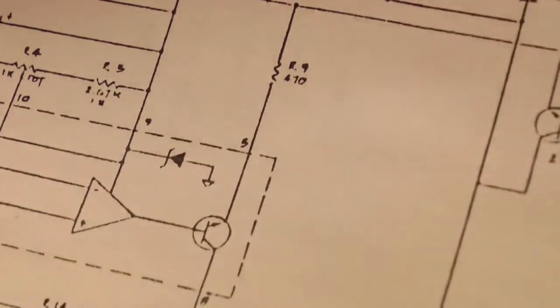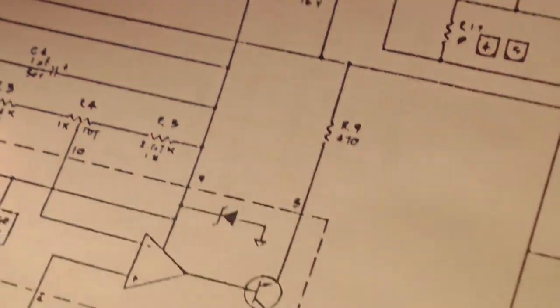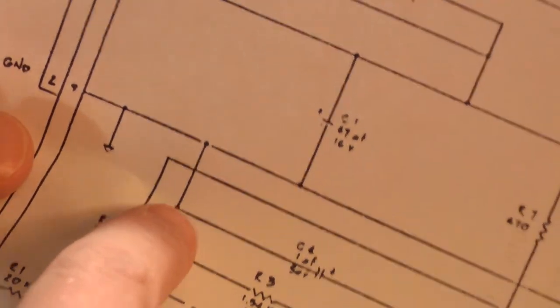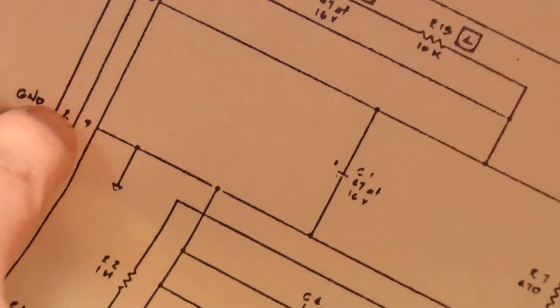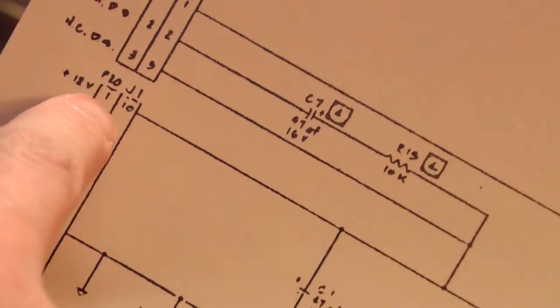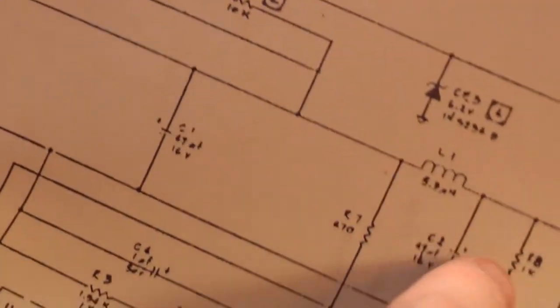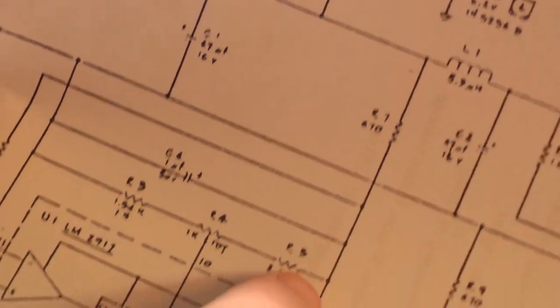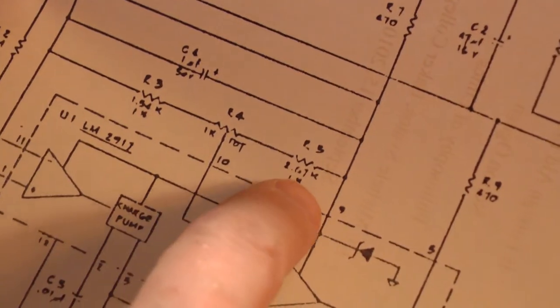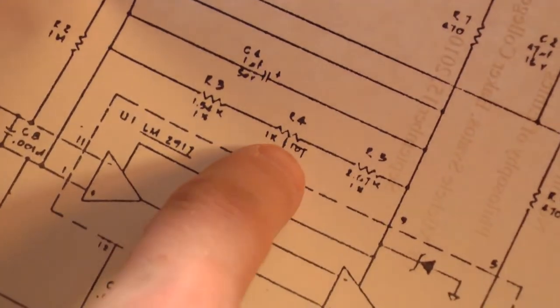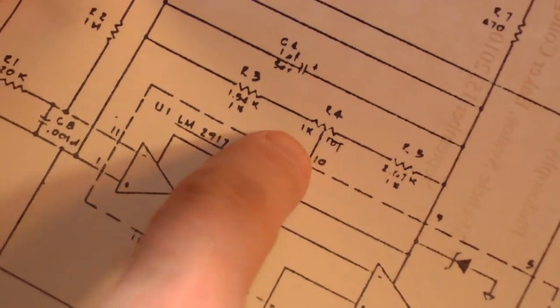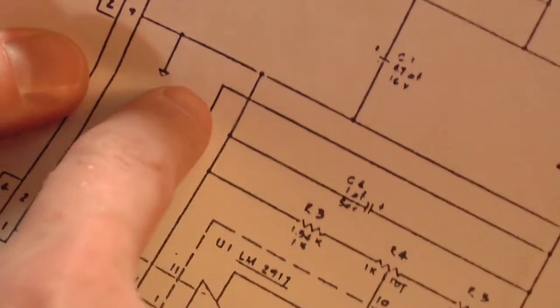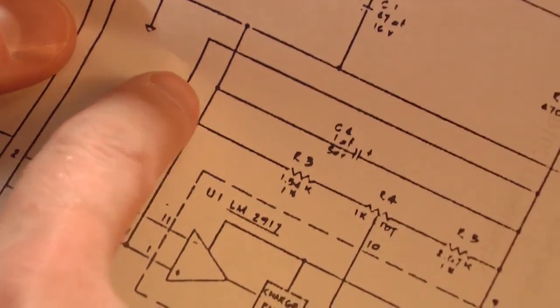Through a 1.54K resistor, and then up to ground. So 12 volts through a 470, through a 2.67K resistor, through the potentiometer, through a 1.54K resistor to ground.